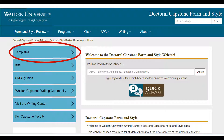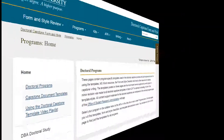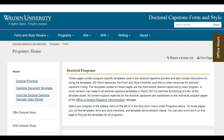First, we would like to highlight our templates page. On this page, you will find the template for your program and step in the process, as well as resources for using the template.